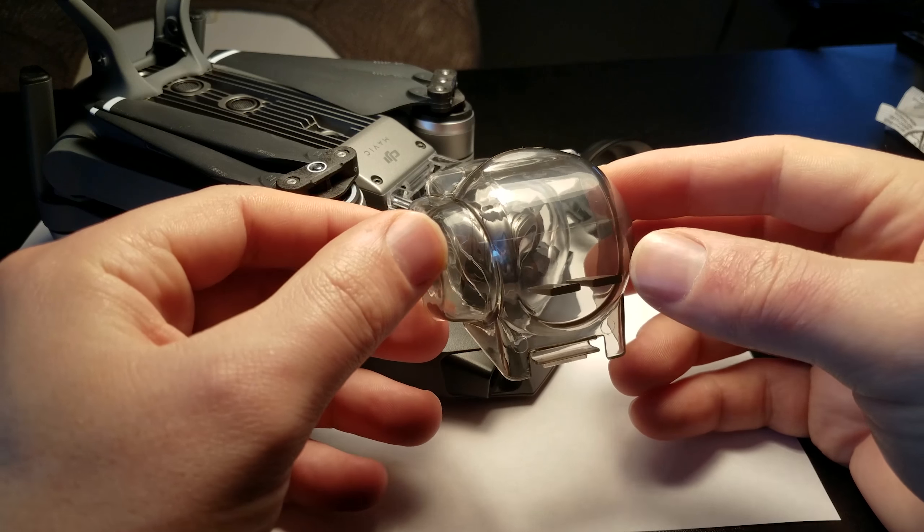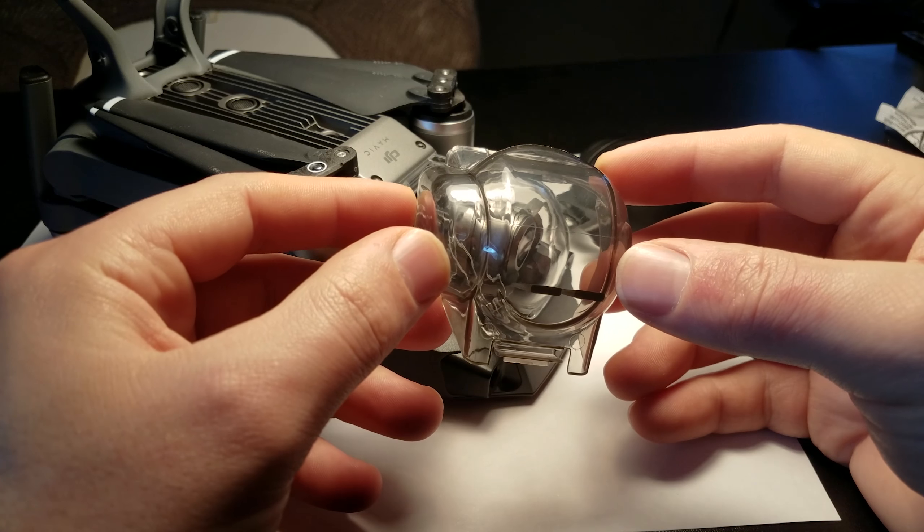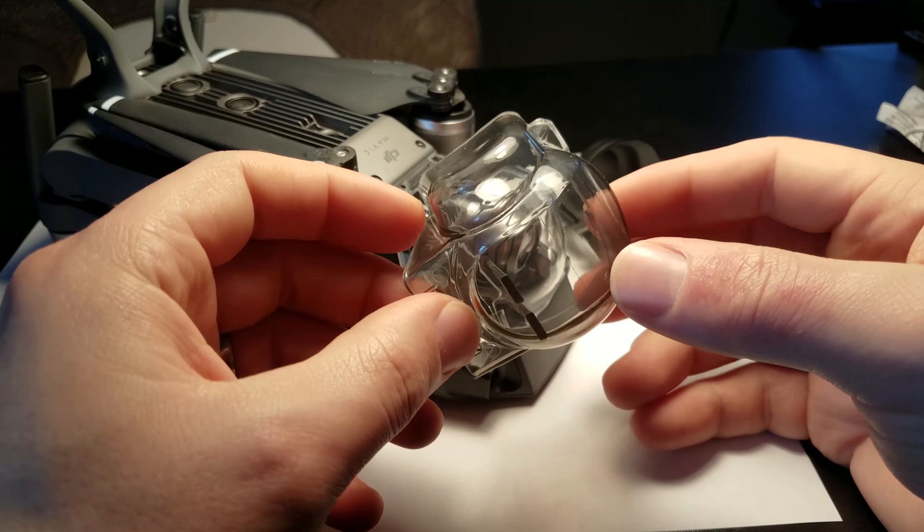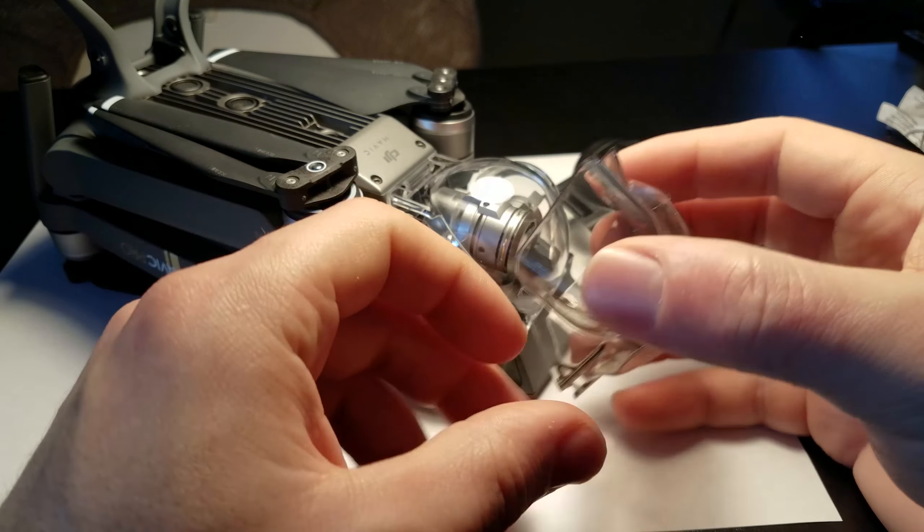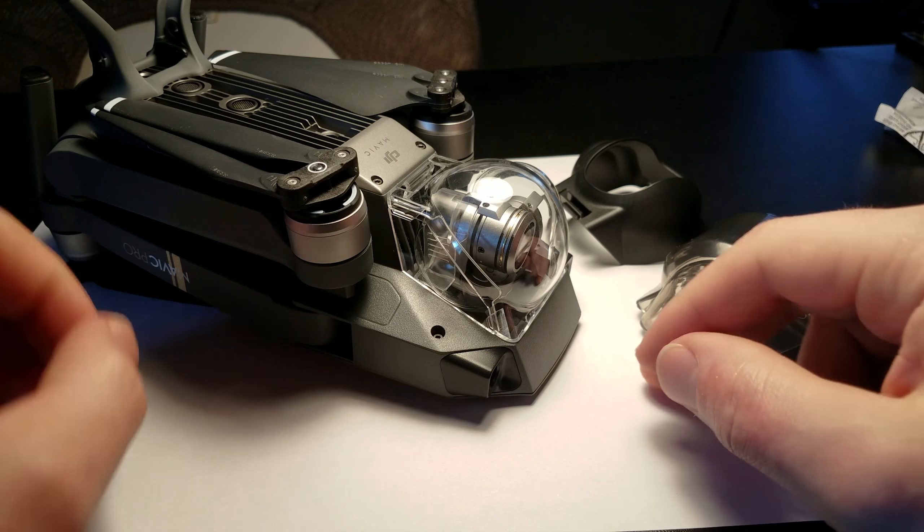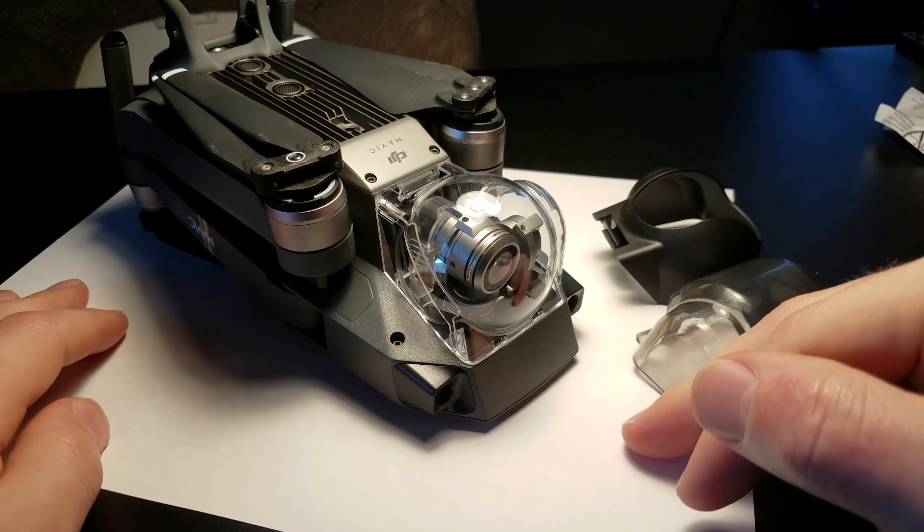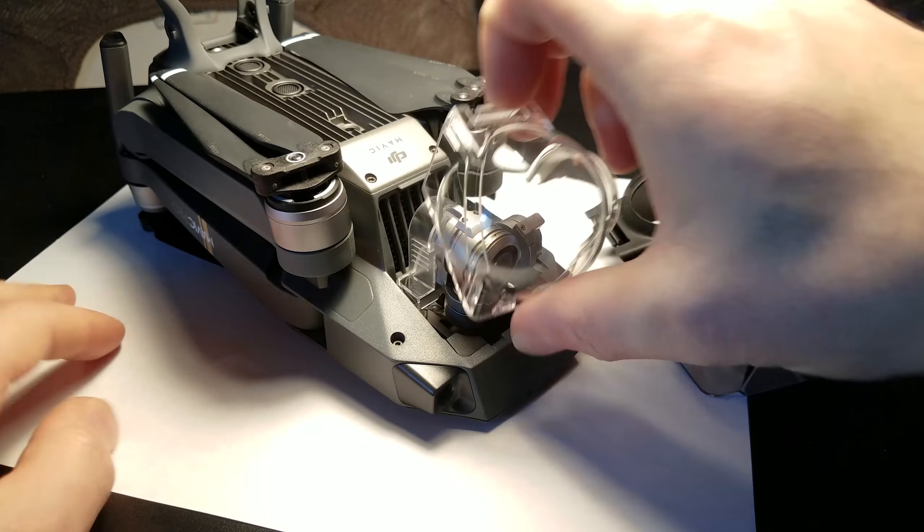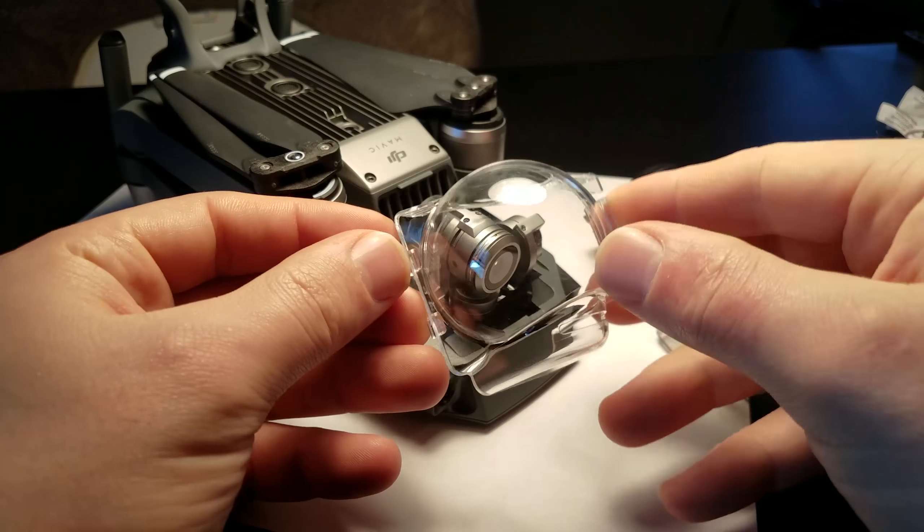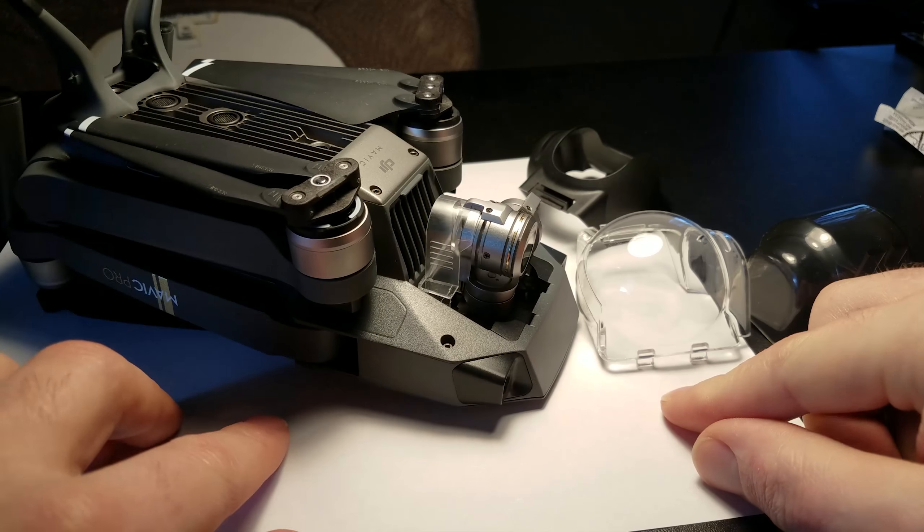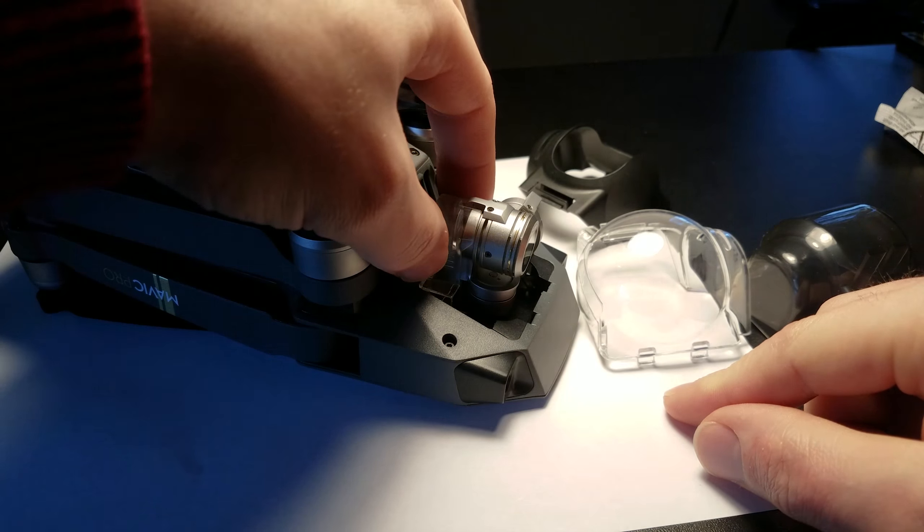Okay, so here we have the Adirox gimbal and camera protector for the DJI Mavic. The Mavic itself comes with two pieces to do the same thing. That and then this.